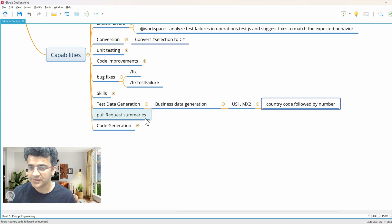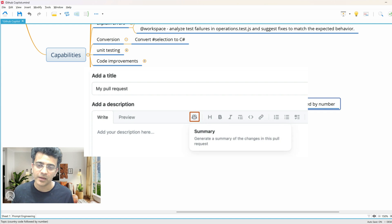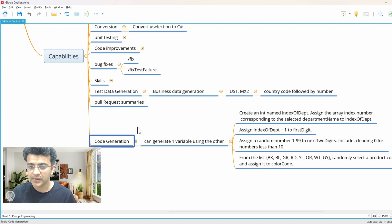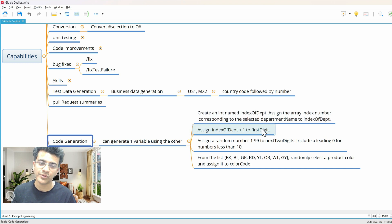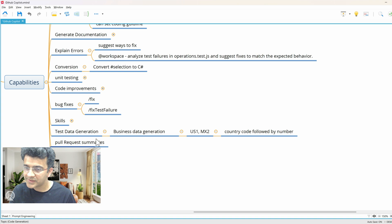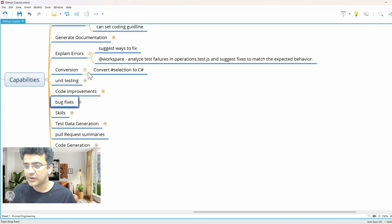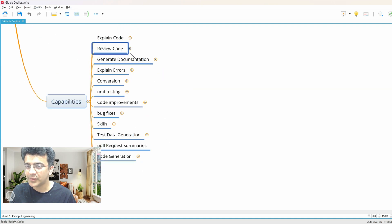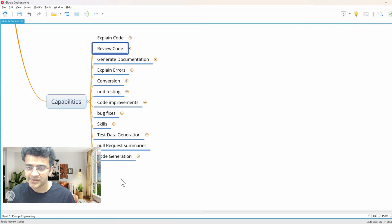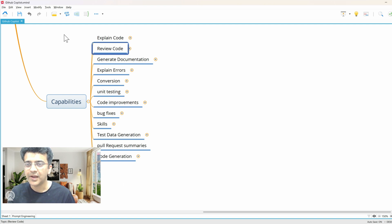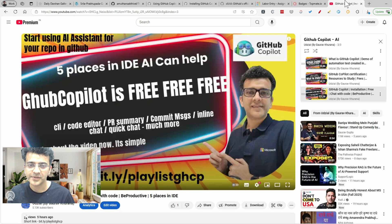Business data generation is another use case. Pull request summary I showed in the last video — there's a button on the GitHub page you can click. You can also link code: write one part and use it to generate another. Once you start using Copilot, these use cases will come naturally — explain code, review code, generate documentation. Review code will soon be integrated in Azure DevOps or GitHub where AI can review your code. Try all these things, share better prompts in the comments, and subscribe to the channel. Thank you for watching.